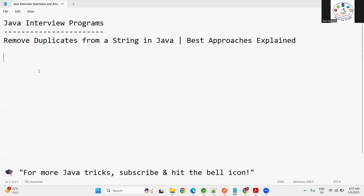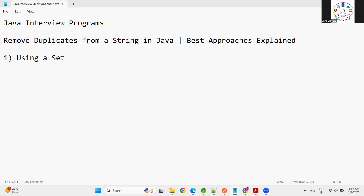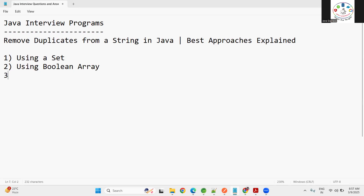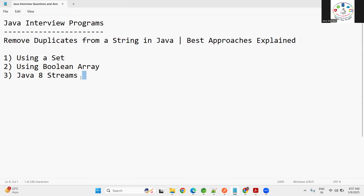Number one: by using a Set — we can use a LinkedHashSet from collections to remove duplicates from a string. Number two: by using a boolean array. And using Java 8 streams with the help of the distinct keyword. These three approaches we can perform. The Java 8 approach is already explained in our coding playlist, so you can go ahead and watch those programs as well.